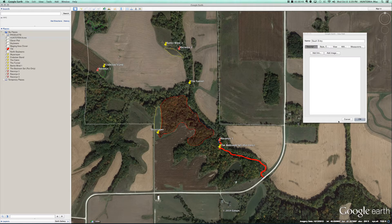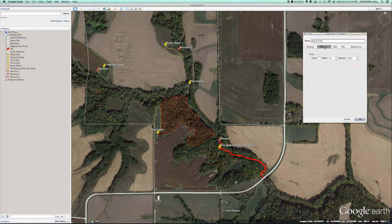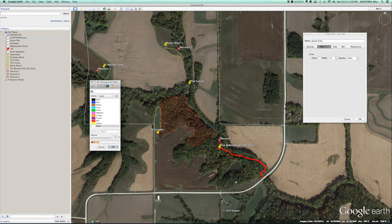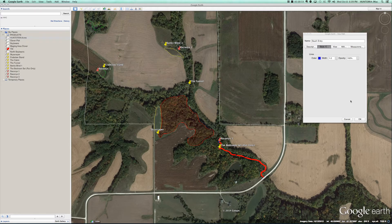When you're finished with that line, we're going to change the color just to differentiate from the property border. We're going to make it blue. We're going to say OK.